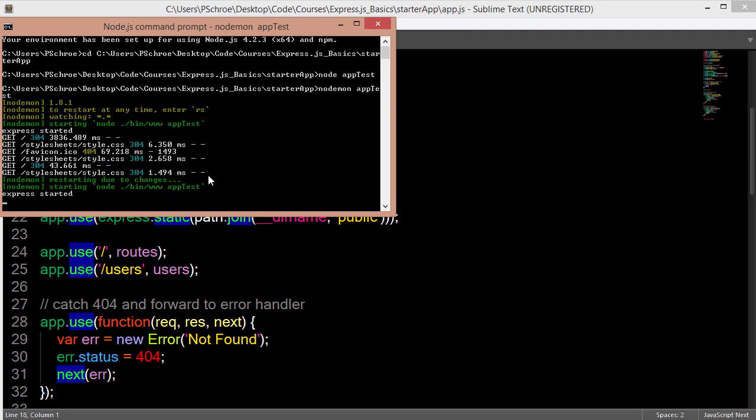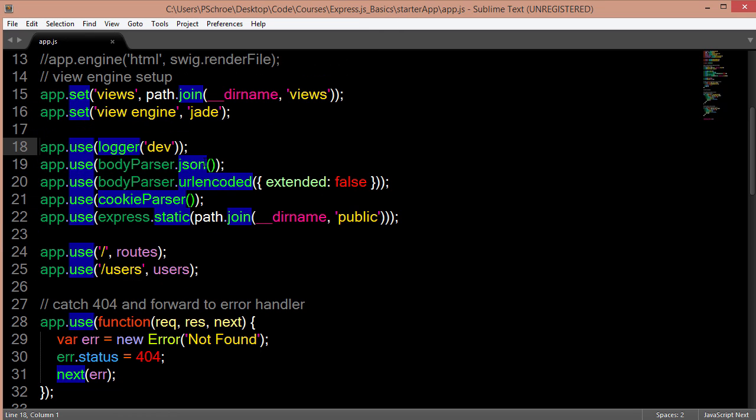So I've currently started this server. And as you can see, on our console, it's logging get dash 304 and the amount of time that it's taking to navigate to this route and download the style sheets and the favicon which isn't there. So all this logging information is a result of logger or Morgan.